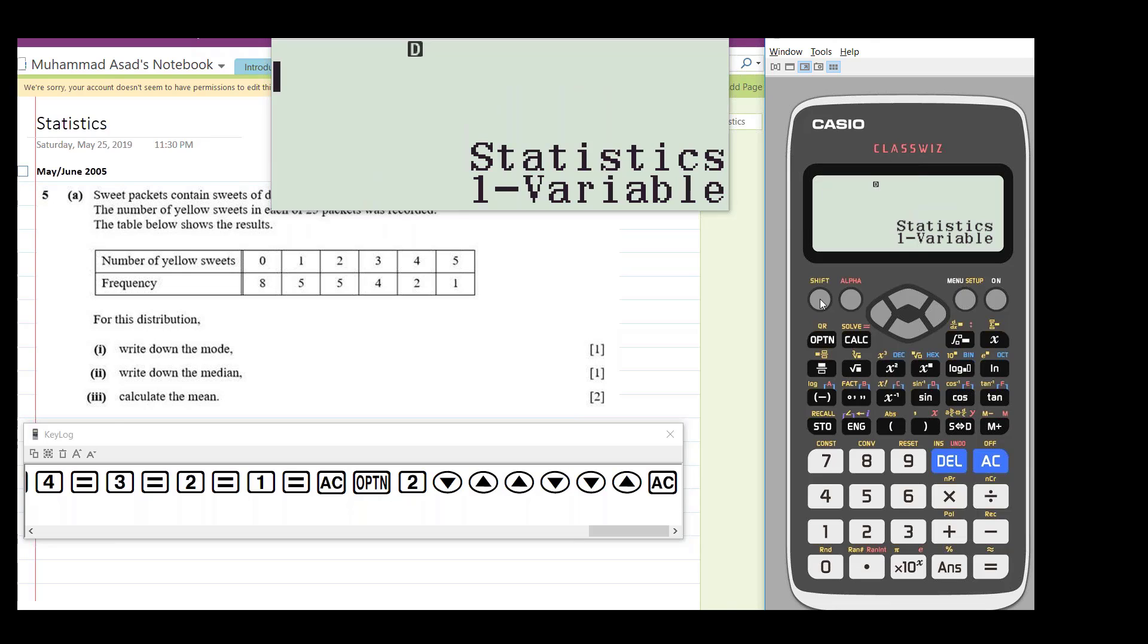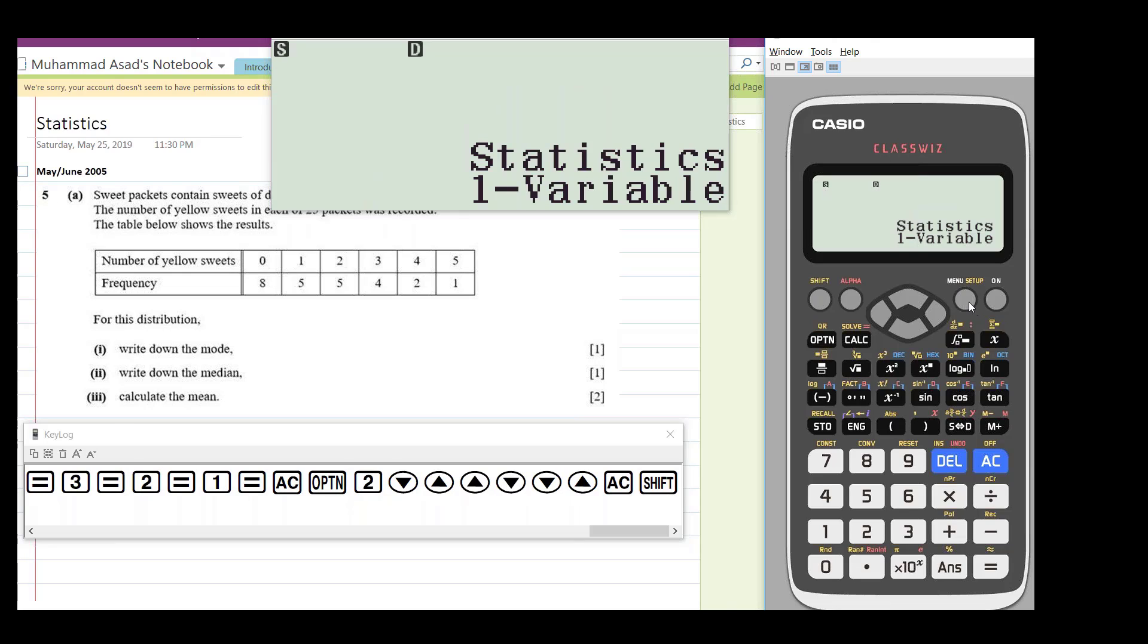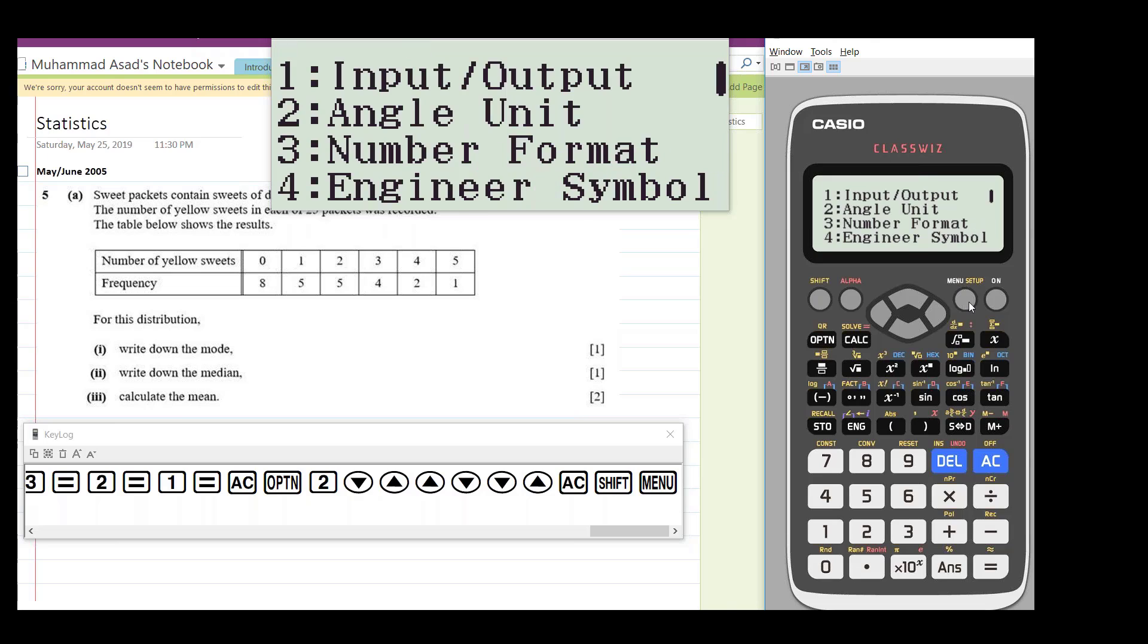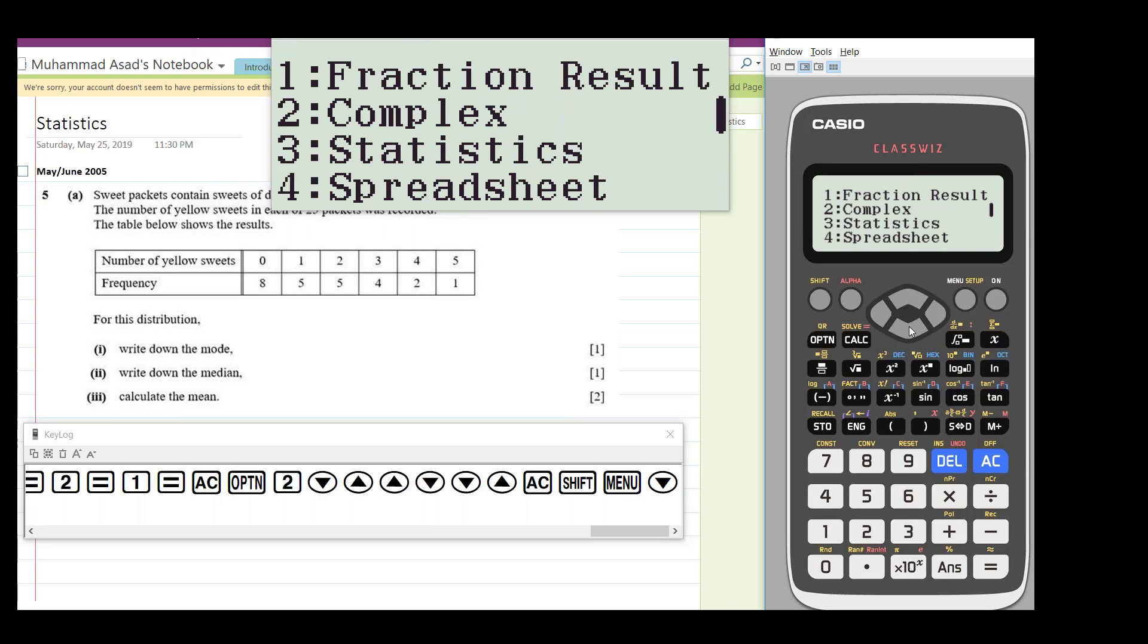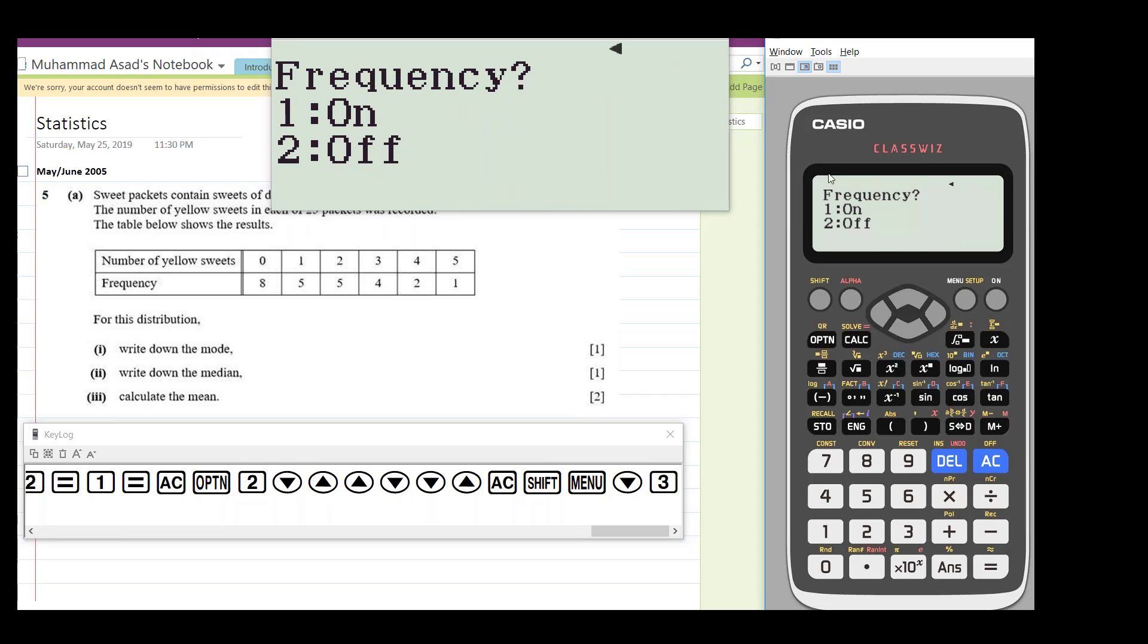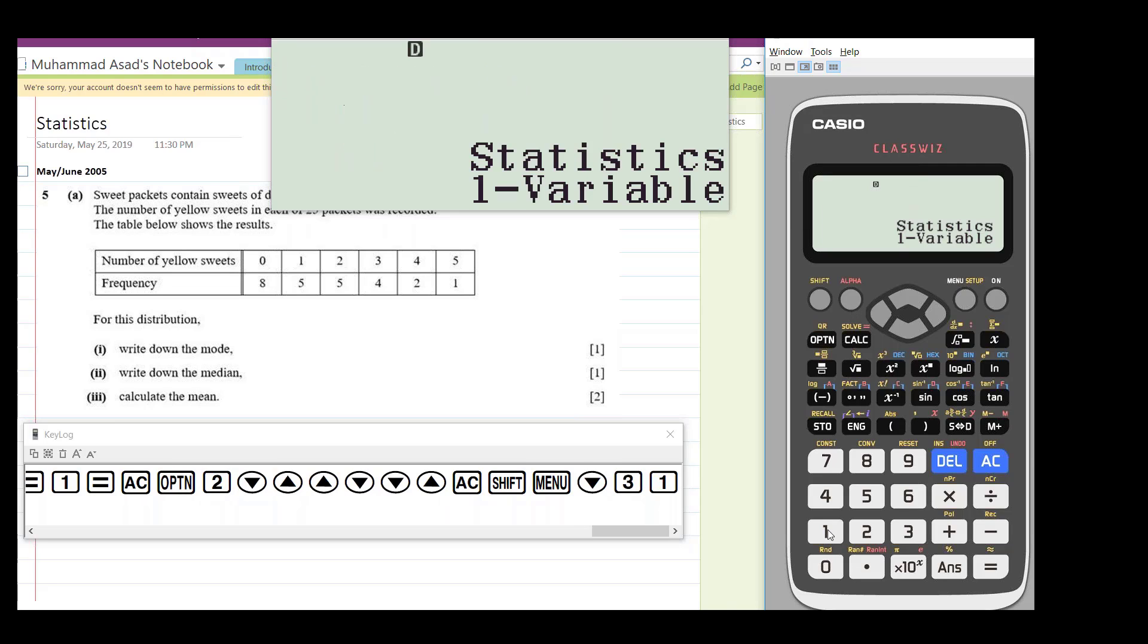Press shift and setup. If you scroll down, we have a statistics option here. Three, frequency is currently off, so turn it on. You need to press 1. Now frequency is on.